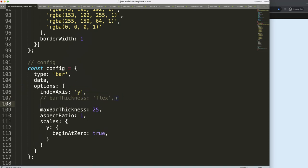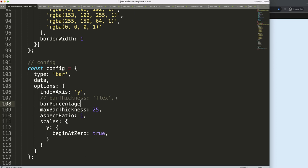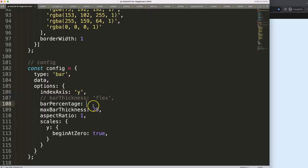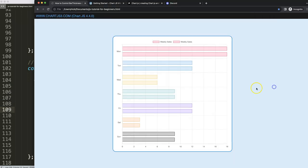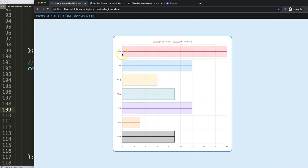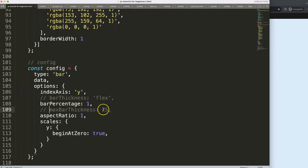What we can do as well, or another option, is for example in here we can say barPercentage. The bar percentage will be how thick the bar is within the scale area here, or basically this segment. So we could say here 1. It will by default be 0.8, so 80 percent of the area. Right now if I make it 1, it will be line to line, will be directly connected.